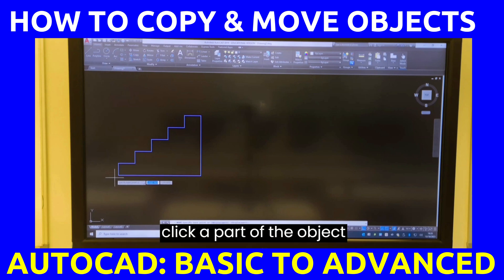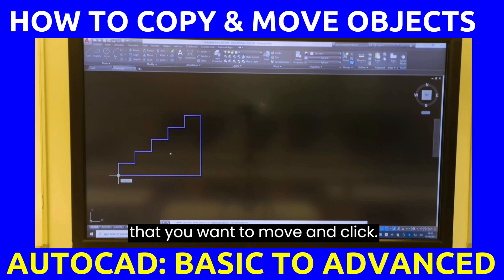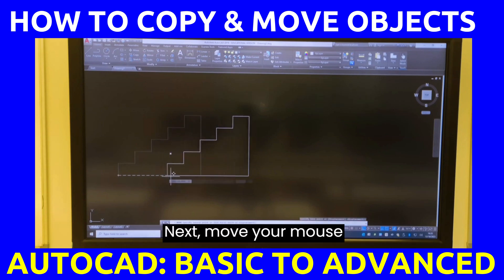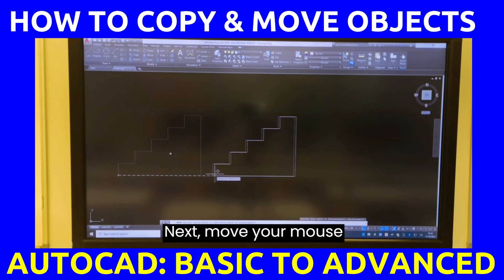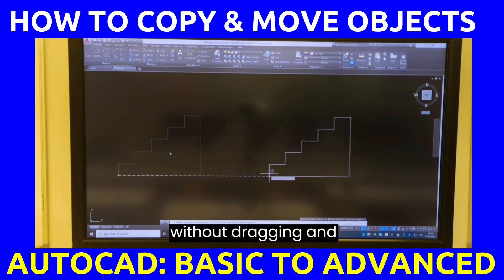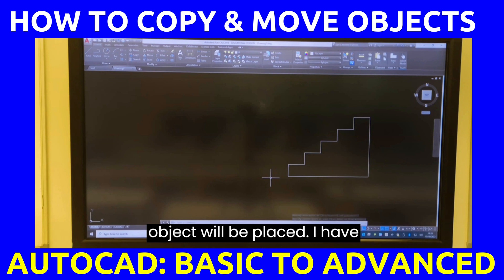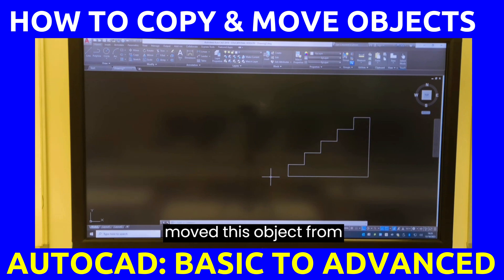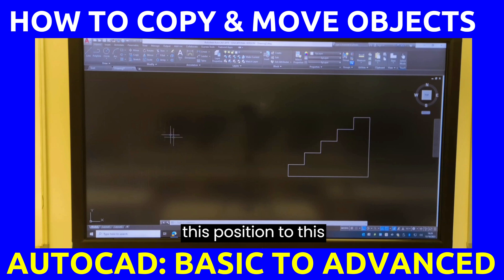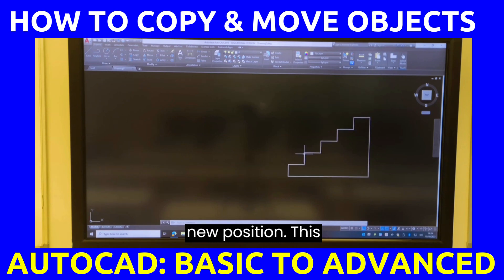Click a part of the object that you want to move and click. Next, move your mouse without dragging and click the new position where the object will be placed. I have moved this object from this position to this new position.